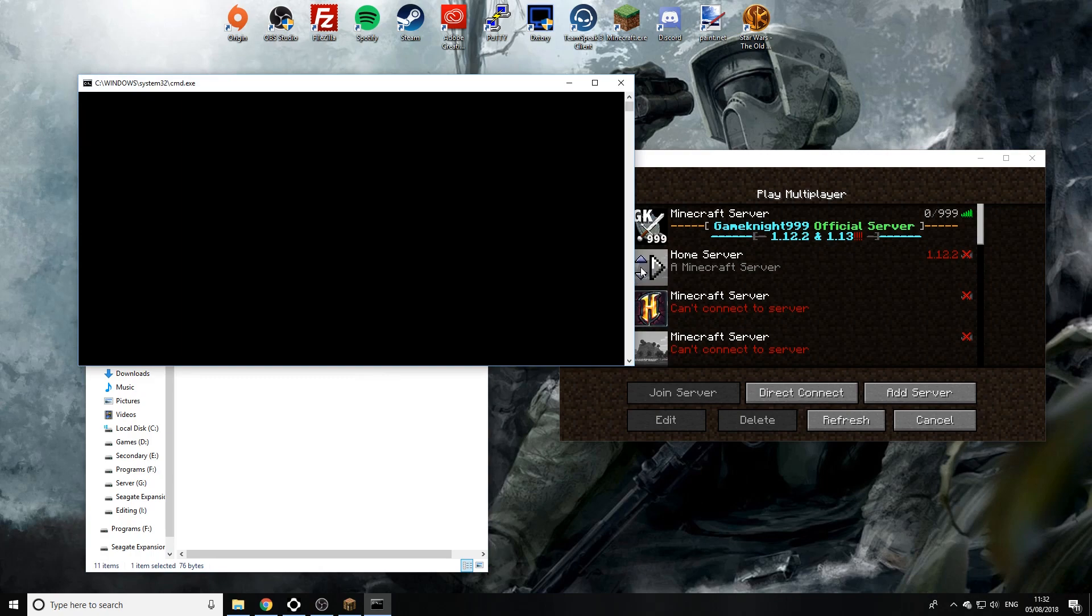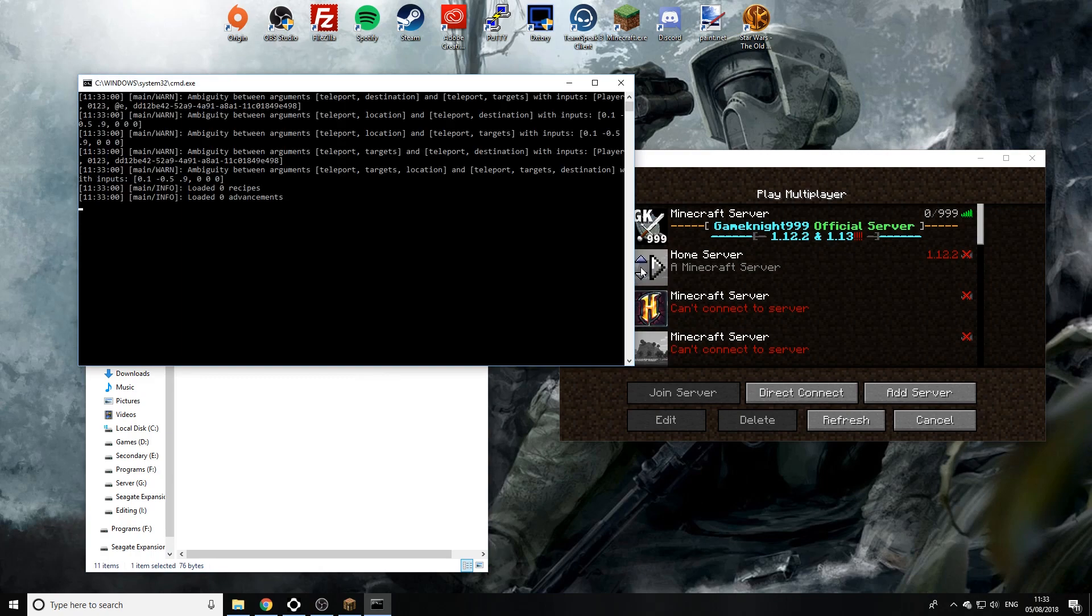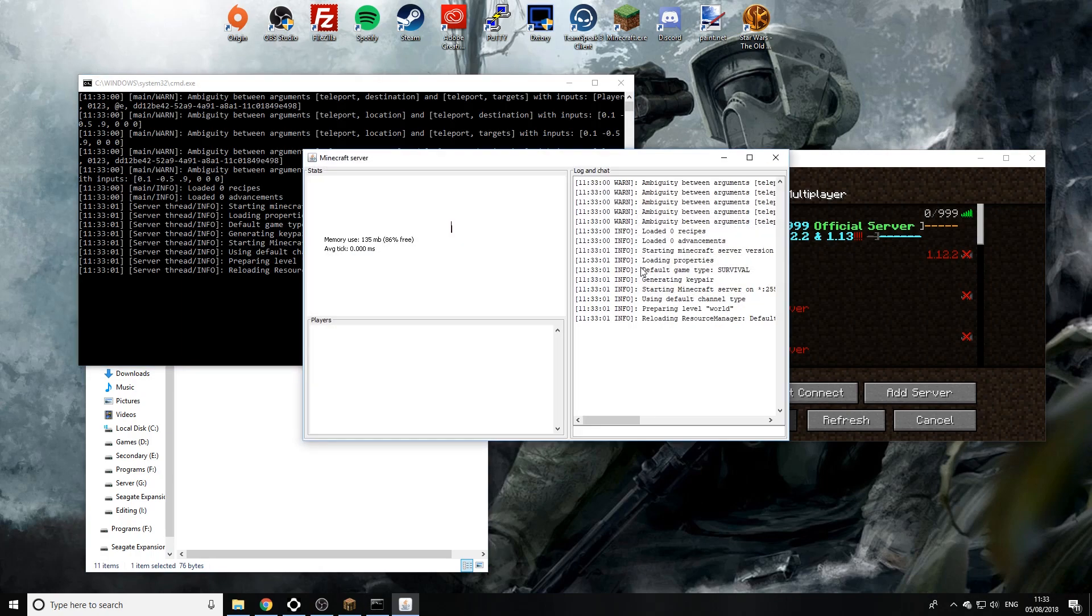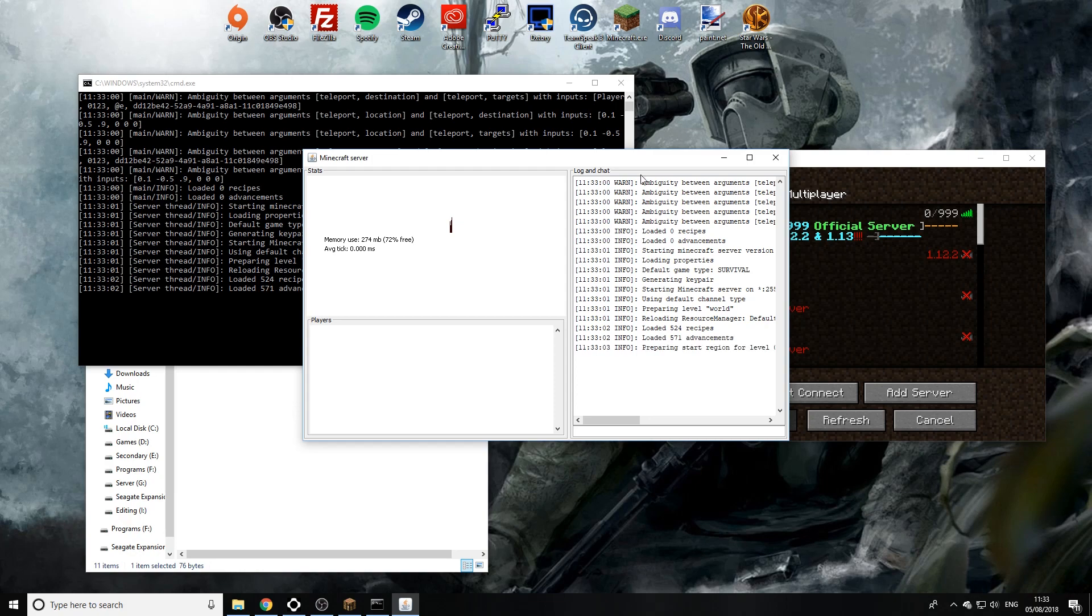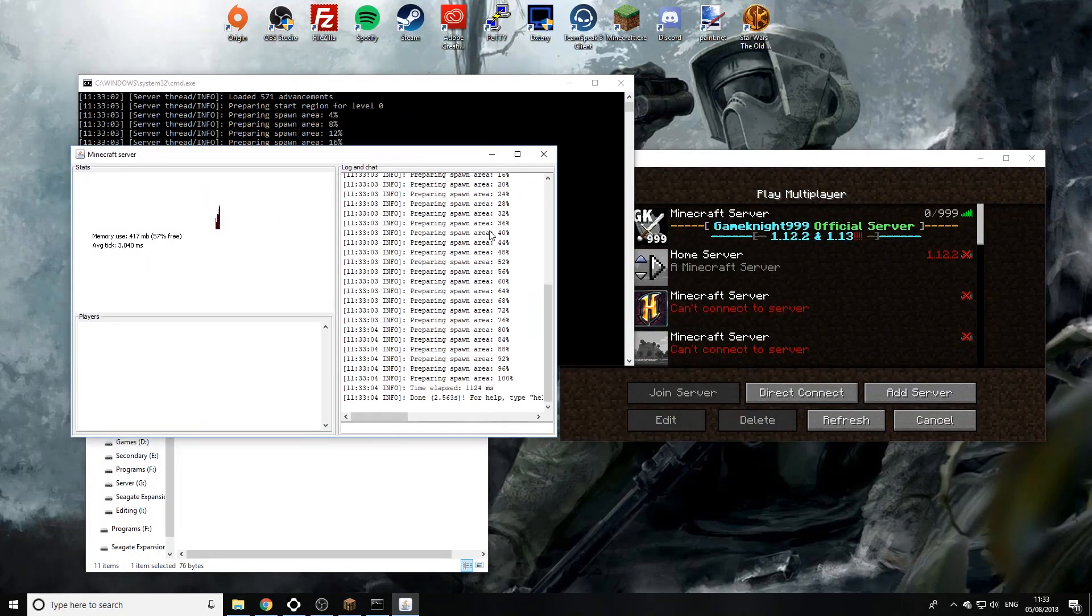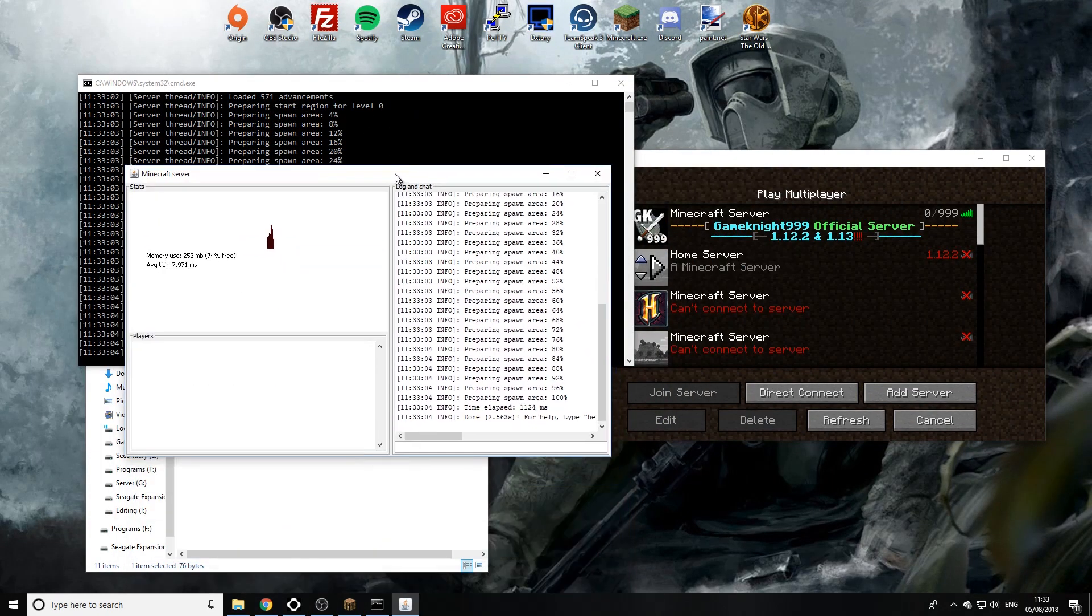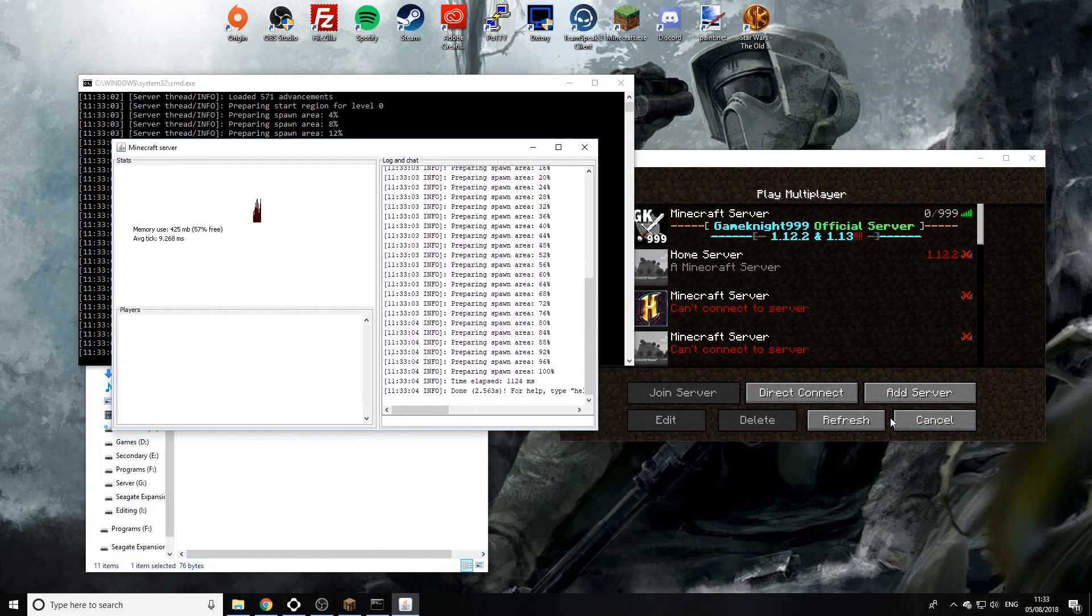And there we go. Now this isn't required. It's just a thing that I've always done for the last four years of doing Minecraft server stuff. I've always done a double restart and as you see the world is loading up a lot quicker this time.